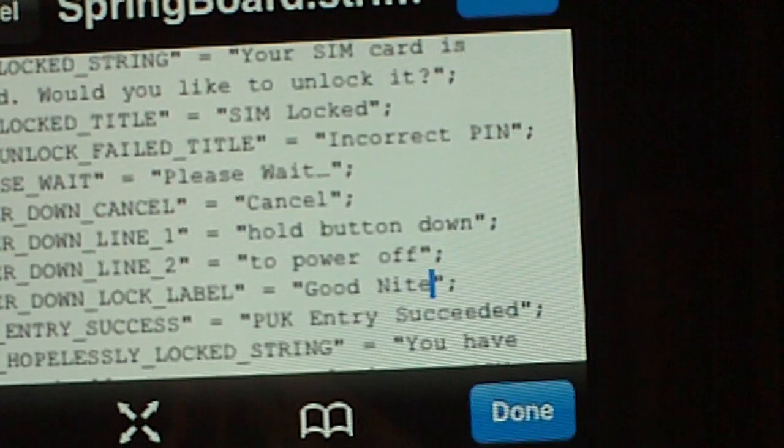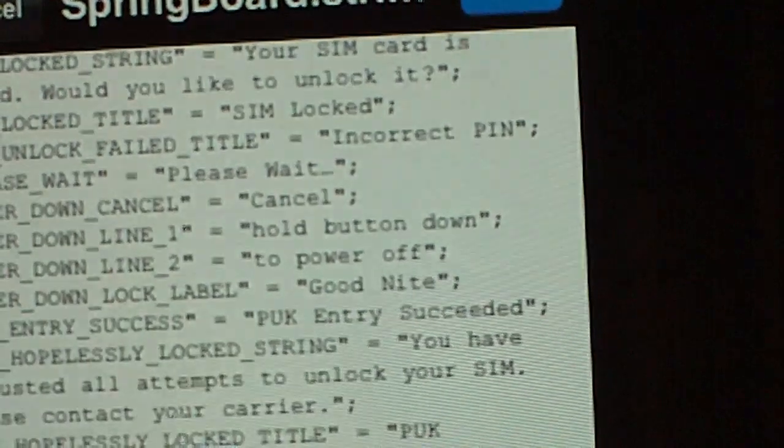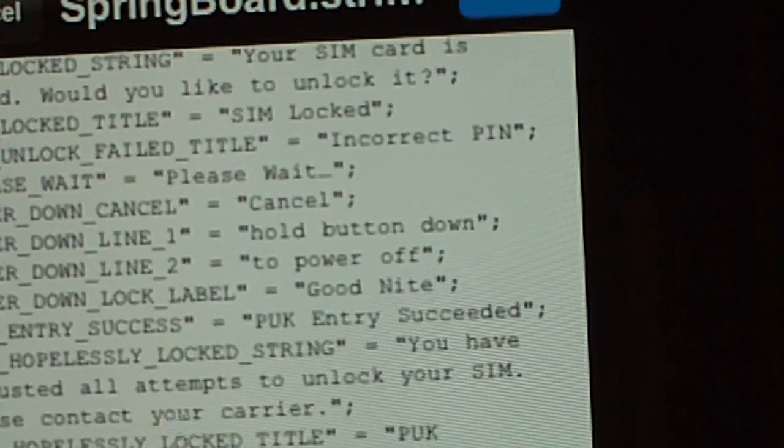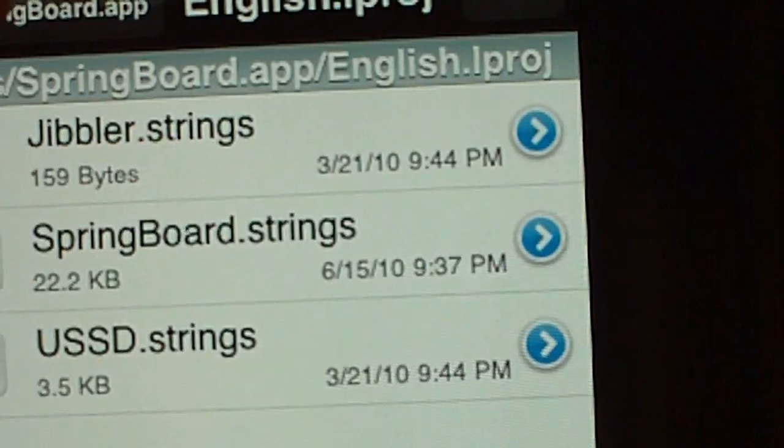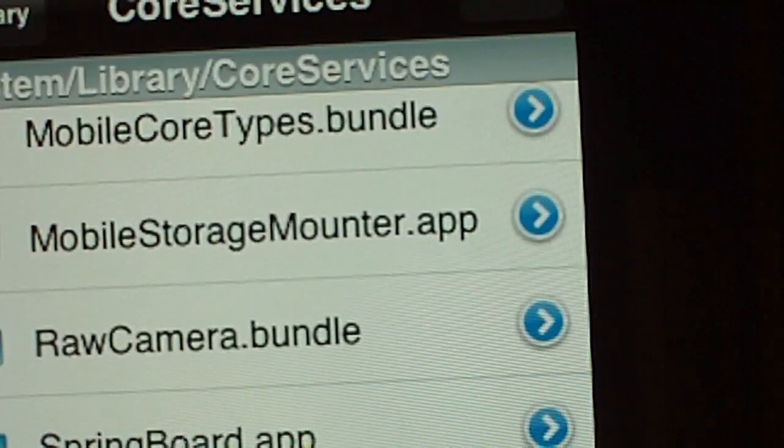I'm going to change it to Good Night, then hit done, hit save, and done. I usually come back out a little bit, then hit the home button.